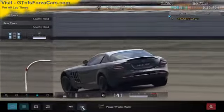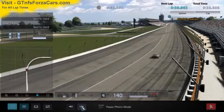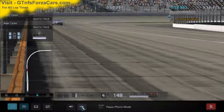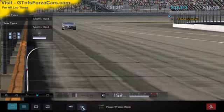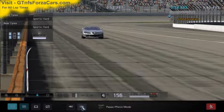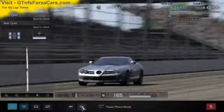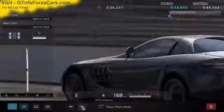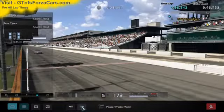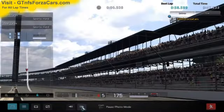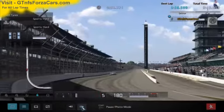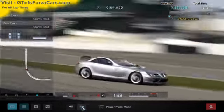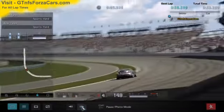So let's find out what the GTNFSForzaCars.com official lap record is for the 2009 McLaren Mercedes SLR from Gran Turismo 5 at the Indianapolis Super Speedway. And it is 58.599 seconds.